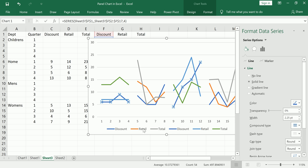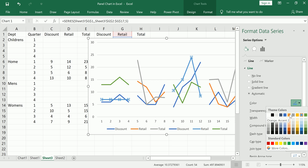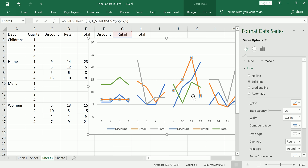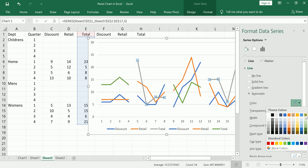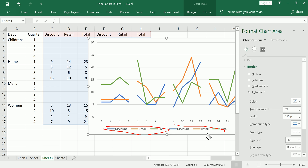Now the discounts are the same color. Moving on to retail — let's keep it orange. I'll change the mismatched blue retail series to match that orange. Do a double-check — looks good. Finally, for total, let's make it green. There we go, we've got them all in matching colors. You can see the lines up here are also non-redundant.